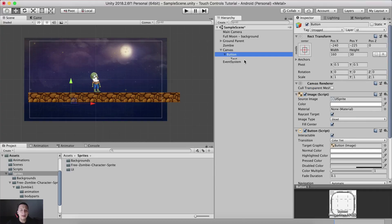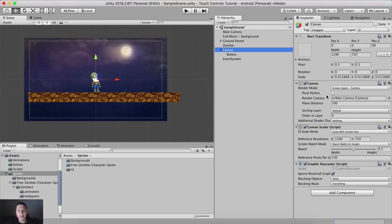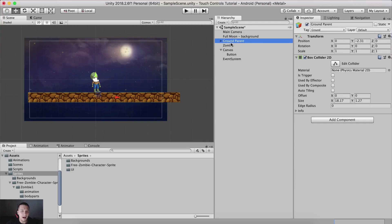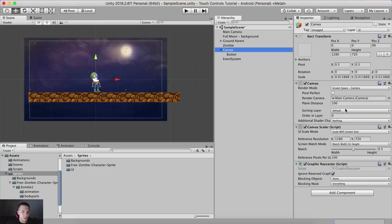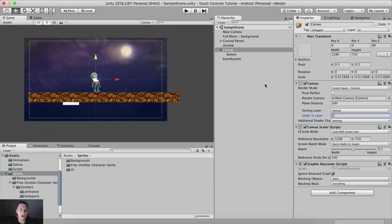For our button I'm going to remove the text. One thing you'll notice is that we don't see our button anywhere on screen. The reason is the sorting layers — our zombies, moons, and canvas are all on the default sorting layer, but we want the canvas on top of other sprites. So I'll set the order in layer to 2 and voila, we're good to go.